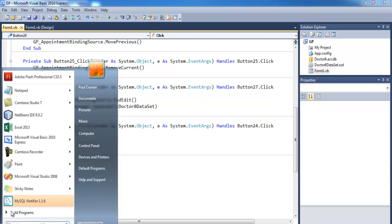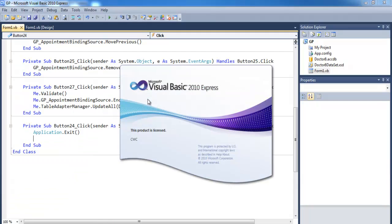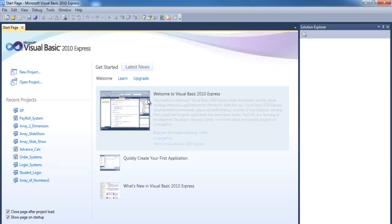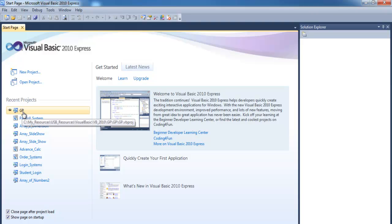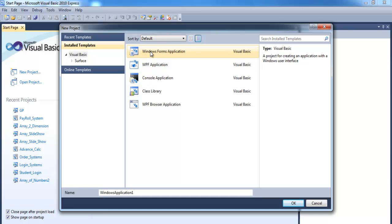What I'll do next is take you straight into a new Visual Basic .NET application and start a new project. The project is going to be all about a GP surgery system, so I'm going to give it the name — let's call it GP2.